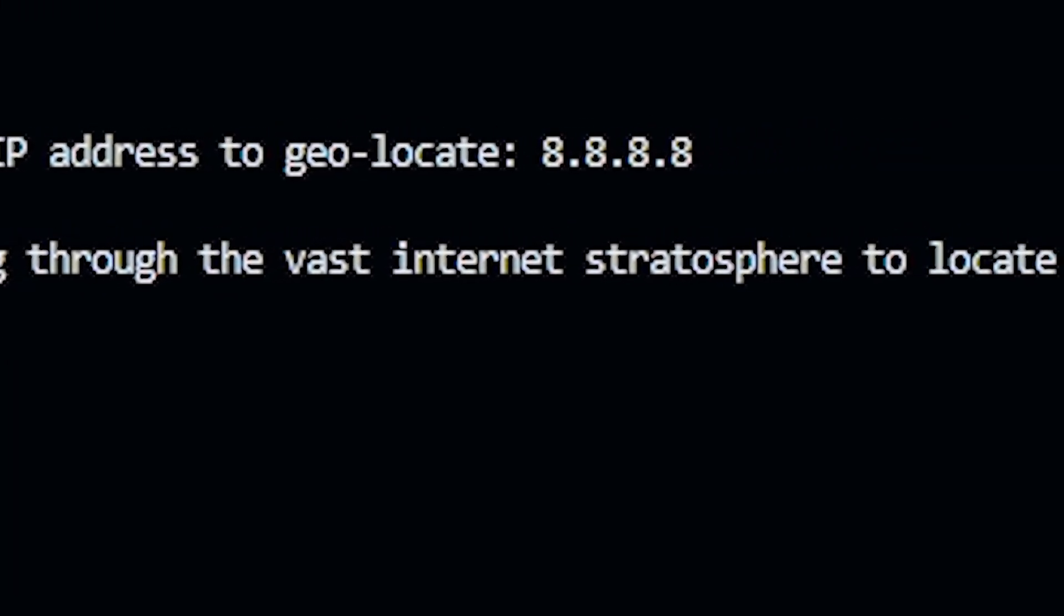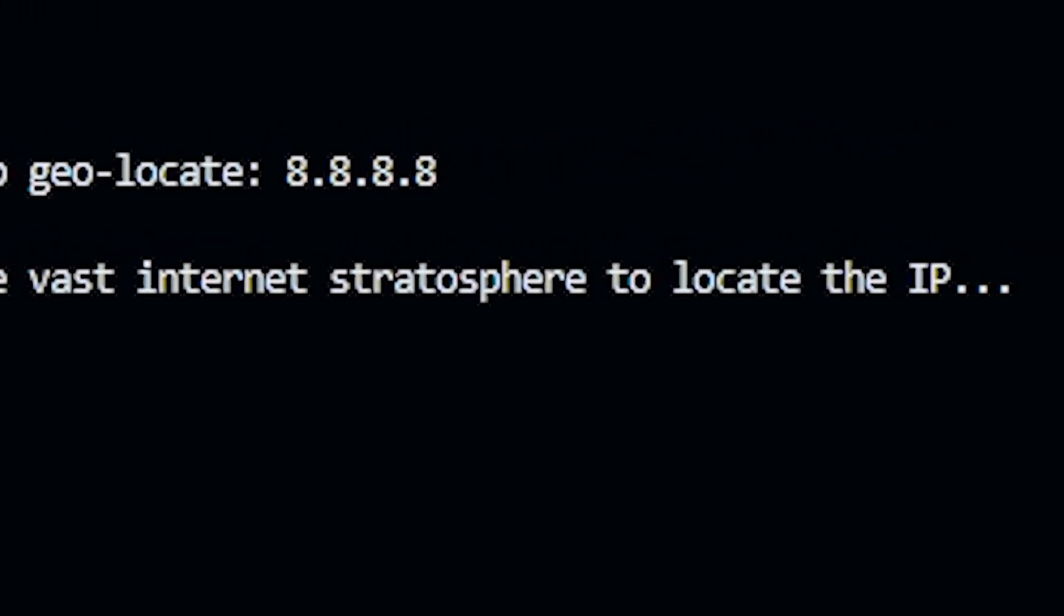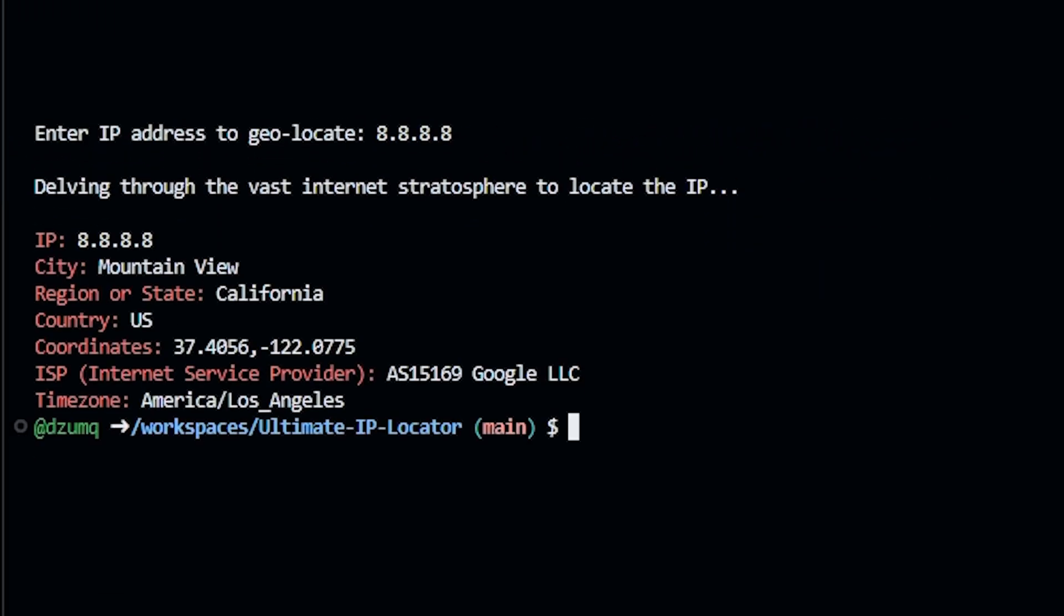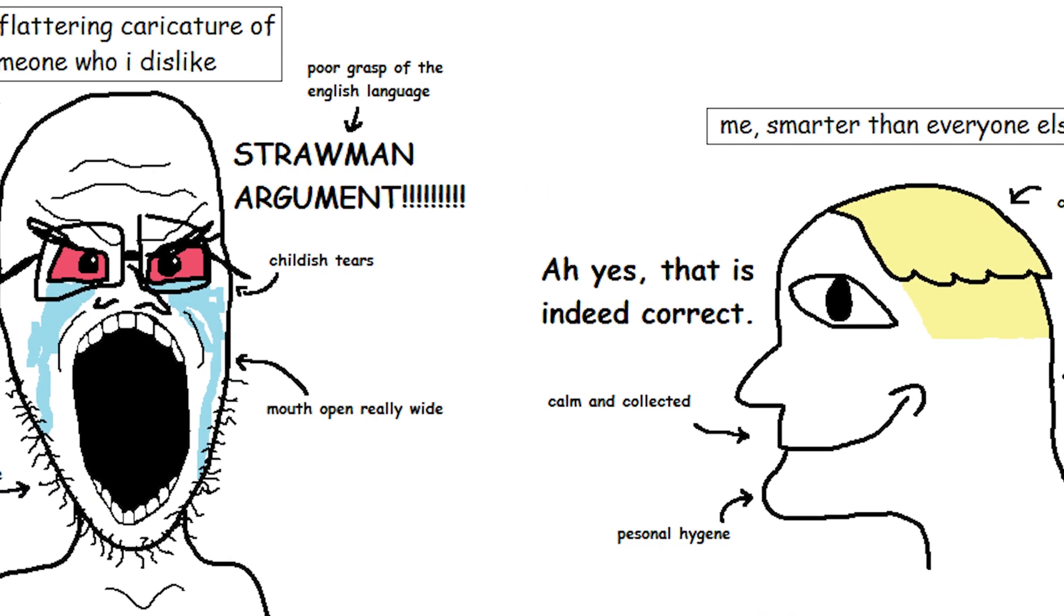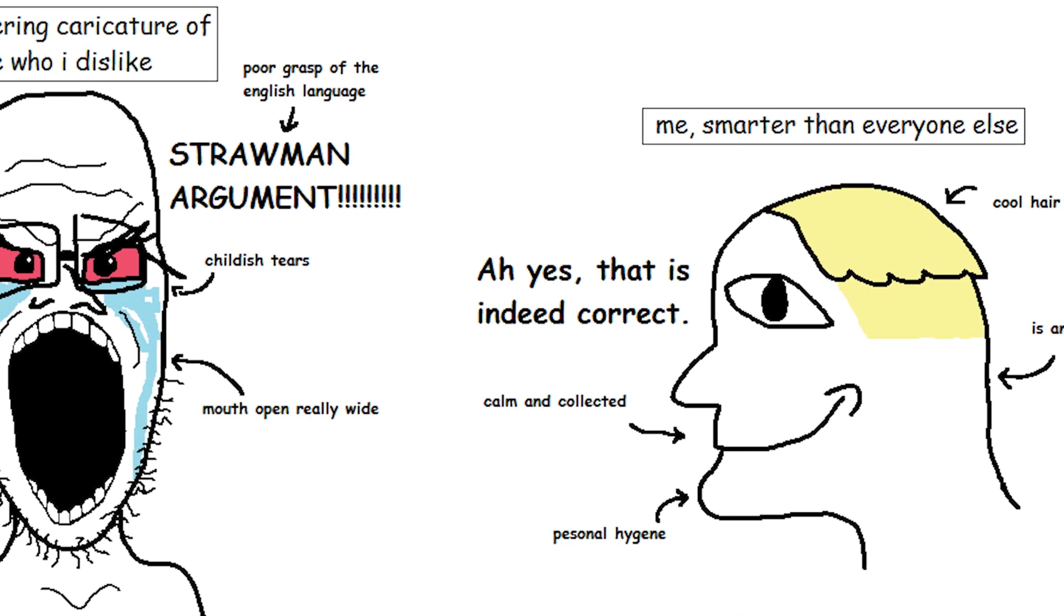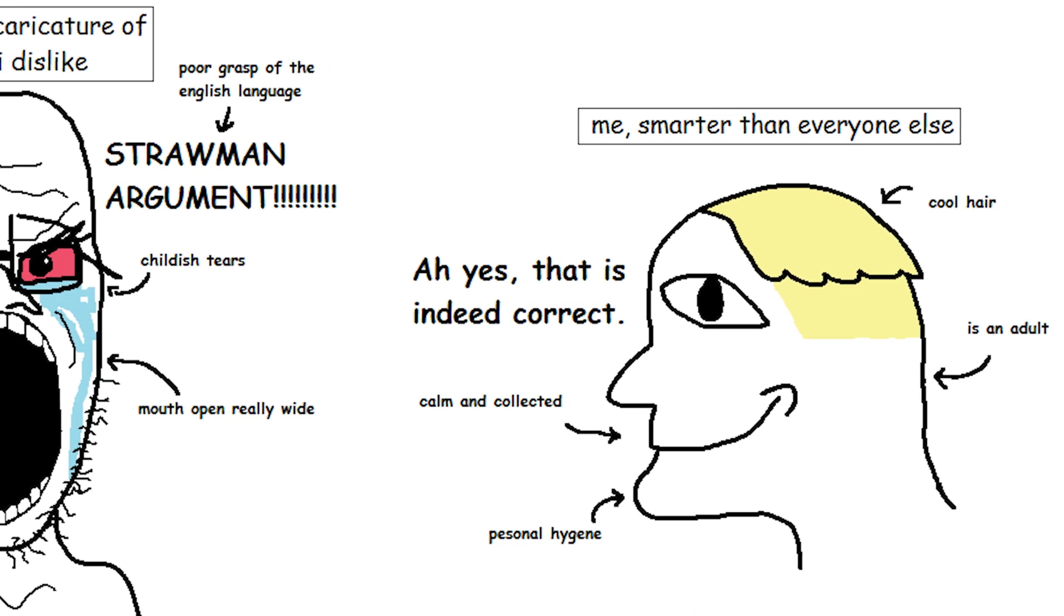It's going to scour the darkest corners of the cyberspace, and voila, you found them. Now you can finally be the winner in your petty internet argument about who's better at Call of Duty.